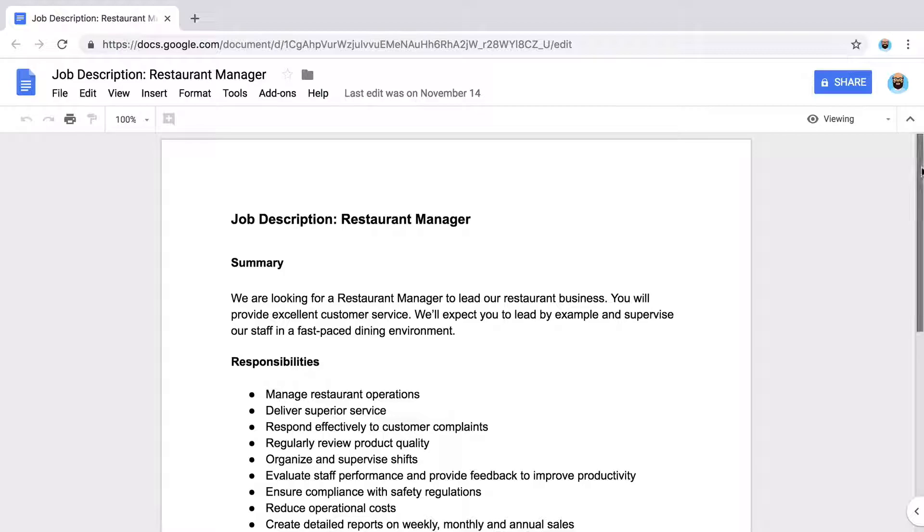In this extension, you will write a cover letter to an employer. This video uses Google Docs, but you could write a cover letter in any word processing application. If you already know of a job you want to apply for, find the posting. If you don't have a job in mind, search for a job online that is related to your work experience.